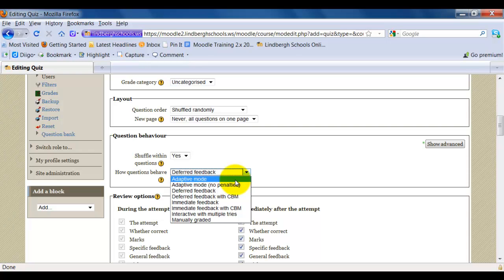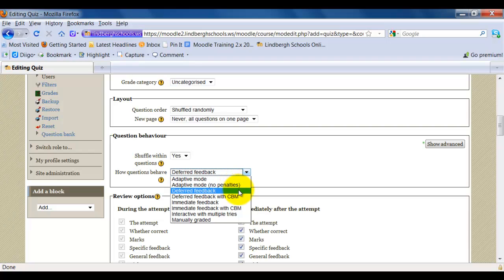That's what adaptive mode will do. Adaptive mode with no penalties will then not apply any grade penalty to each question. Deferred feedback will show the students what they got on the test for everything except essay after they've submitted the test. So they go through, they take the entire test, click submit, and then they would see their grade.